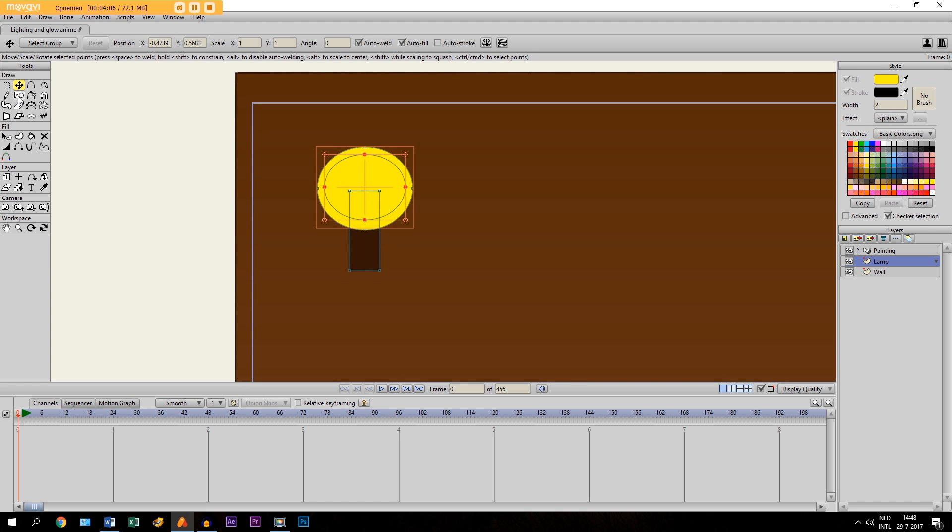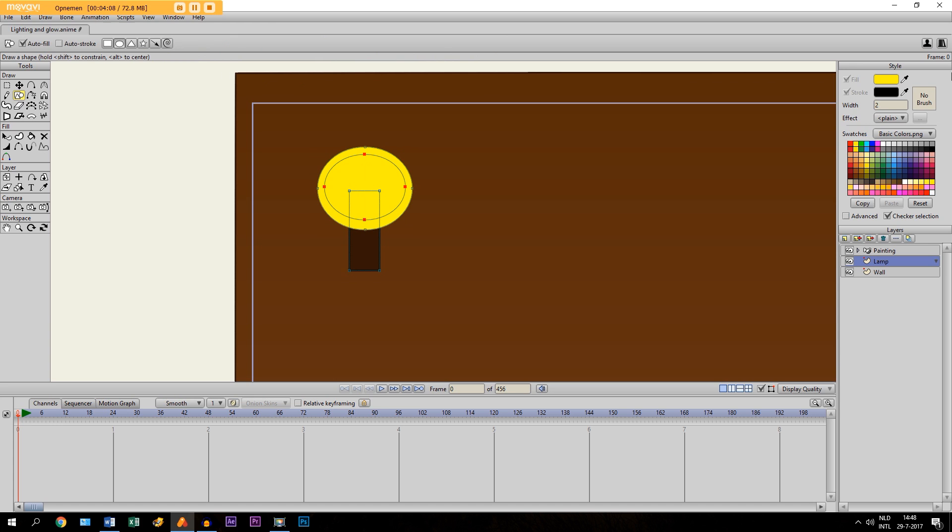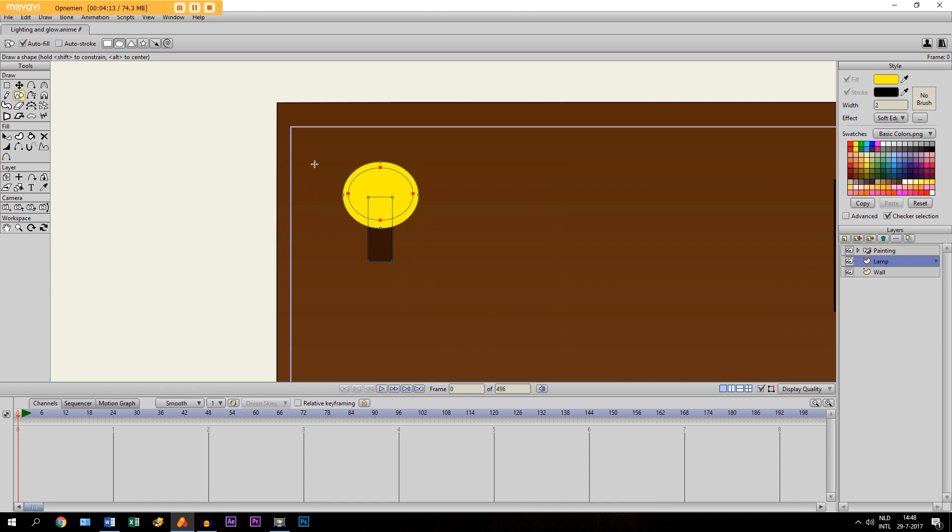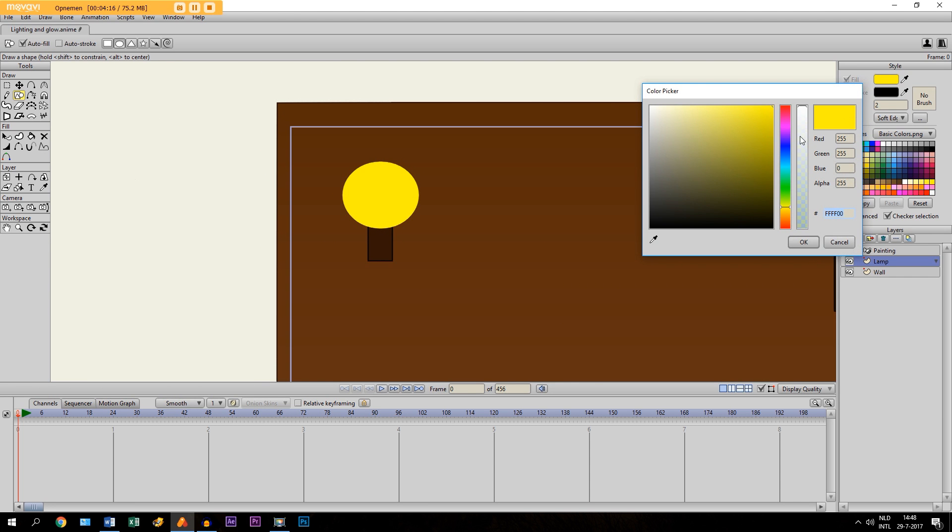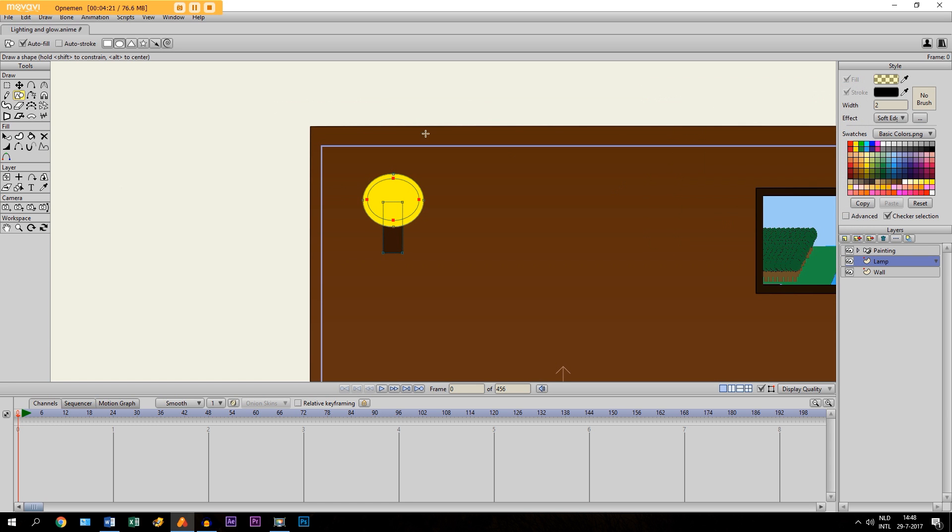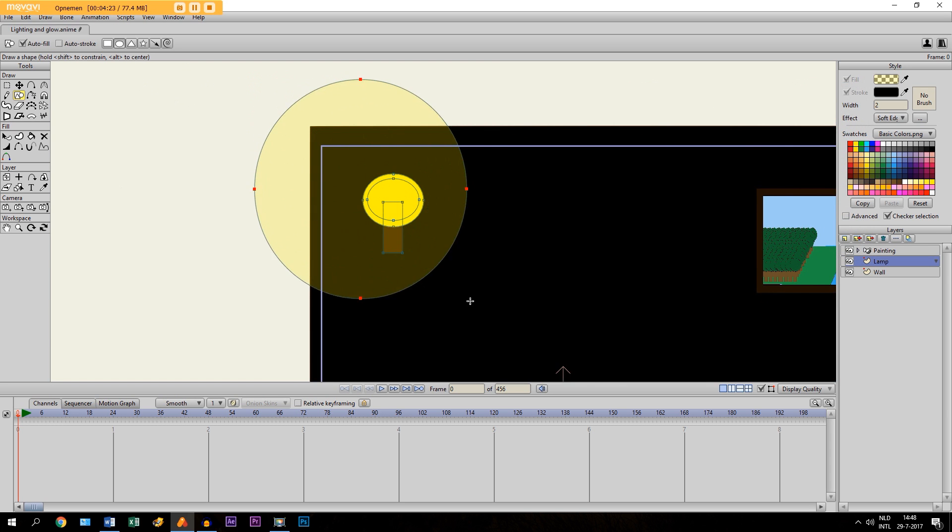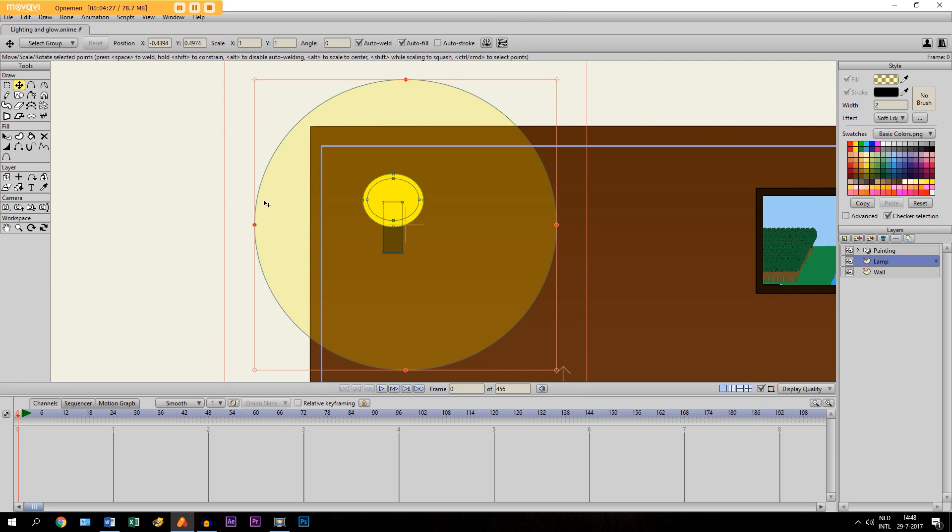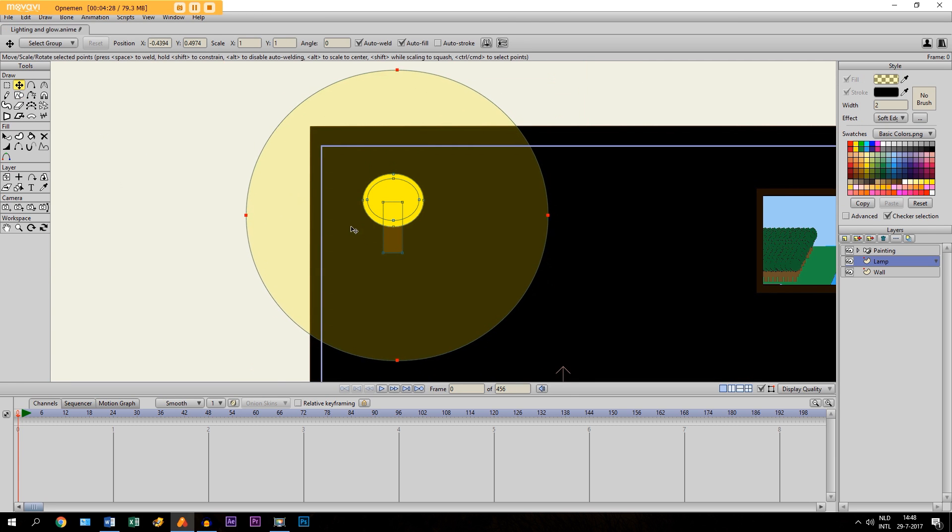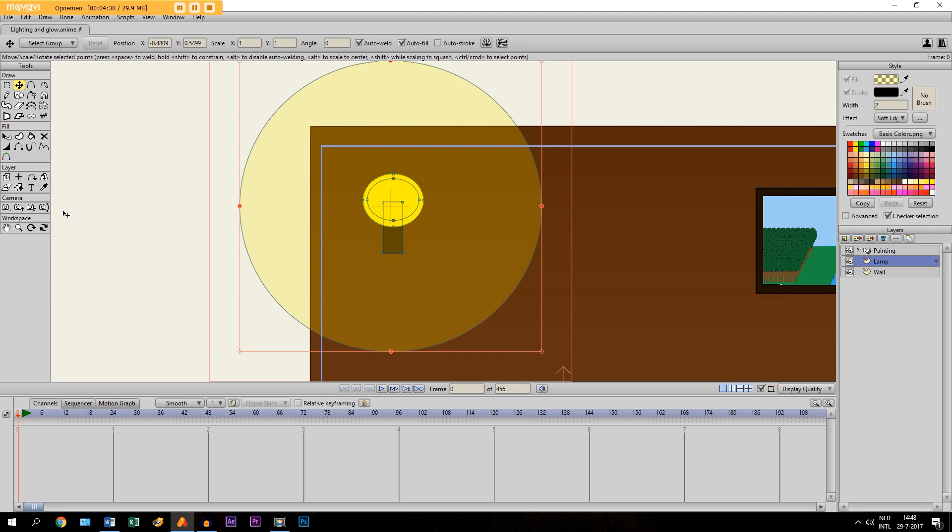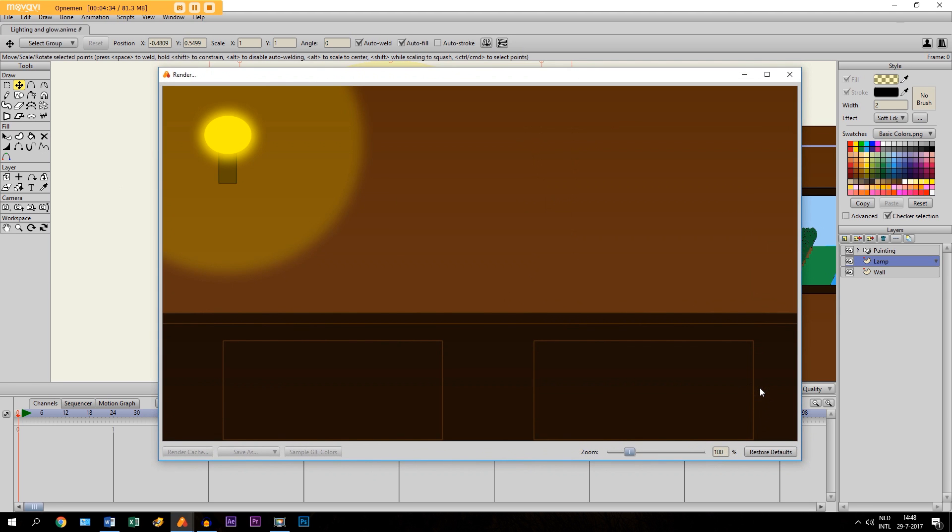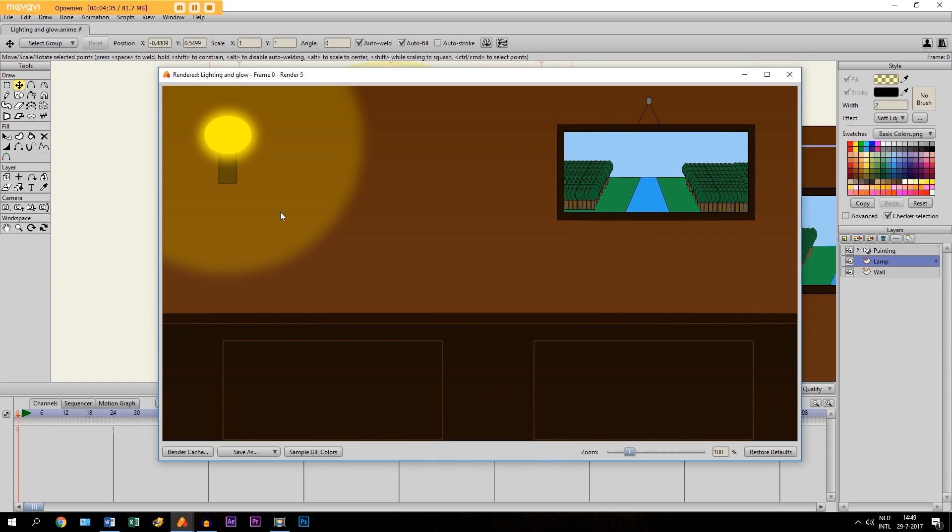And finally, we take the Draw Shape tool again. This time we do select Soft Edge. Click OK. And make sure it's also transparent. So I would say a little bit like right here. And then we just draw a big oval right here. So make sure it's like this. And then finally we click Control R. And that's already working.